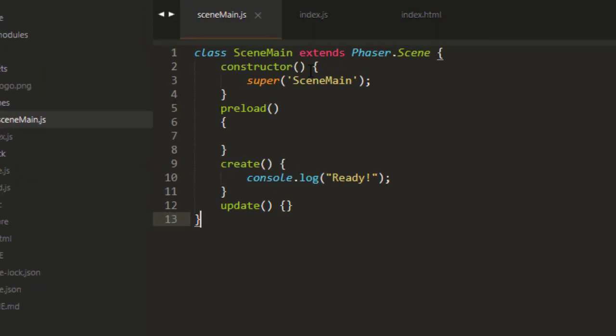That's normally what we do. Class SceneMain, and we extend the Phaser.Scene. And then we have the super constructor SceneMain.